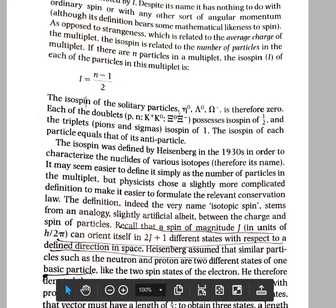Kaons, eta mesons, psi particles, and nucleons are two-member families, so for all two-member hadrons I = 1/2. For the delta family, there are four members, so the isospin quantum number is (4−1)/2 = 3/2. We can calculate the isospin quantum number of all multiplets using this formula.